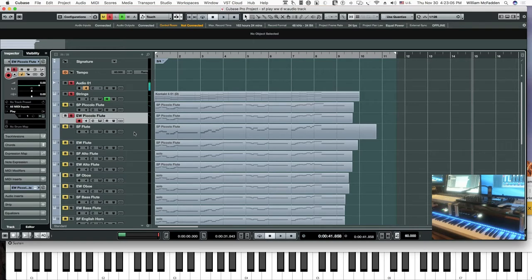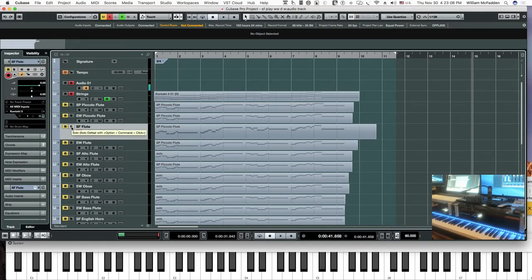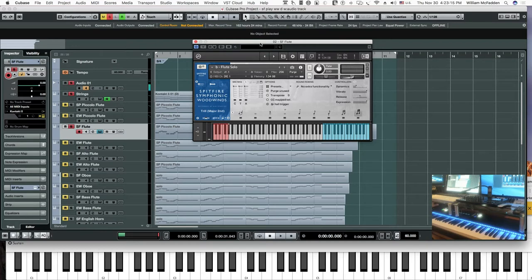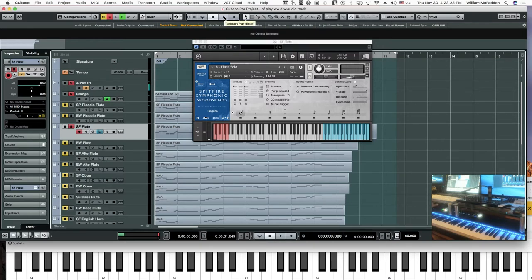Now, let's take a look at the Spitfire flute. Here's the interface — almost the same as, if not identical to, the piccolo flute for Spitfire. So if we choose the legato patch and then play the cue.